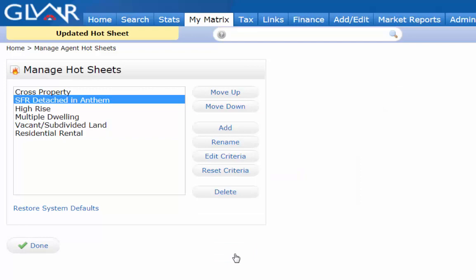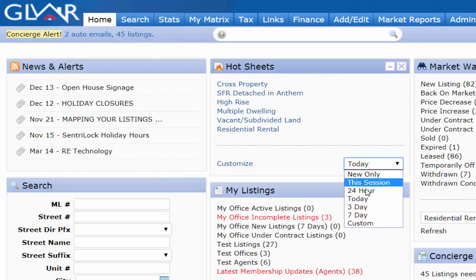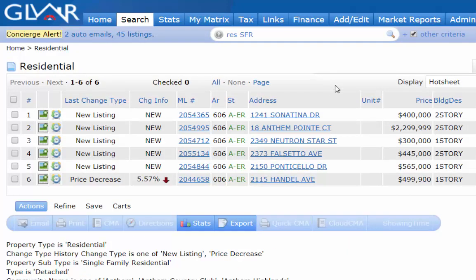I'll call it "SFR Detached in Anthem," which simply means single family residential detached in the communities of Anthem. Now when I view my hot sheet and change the time period to three days back, I can see that there are five new listings and one price decrease in that community. So that's my first example.